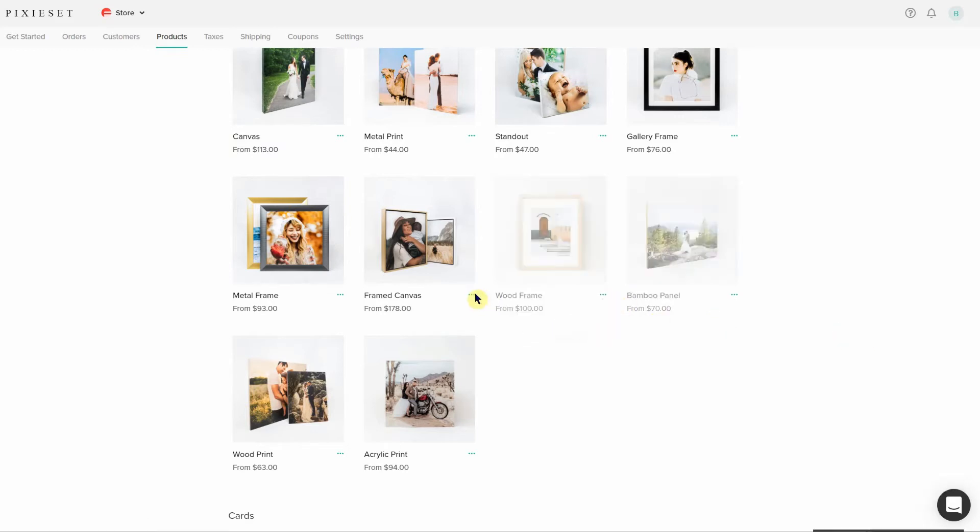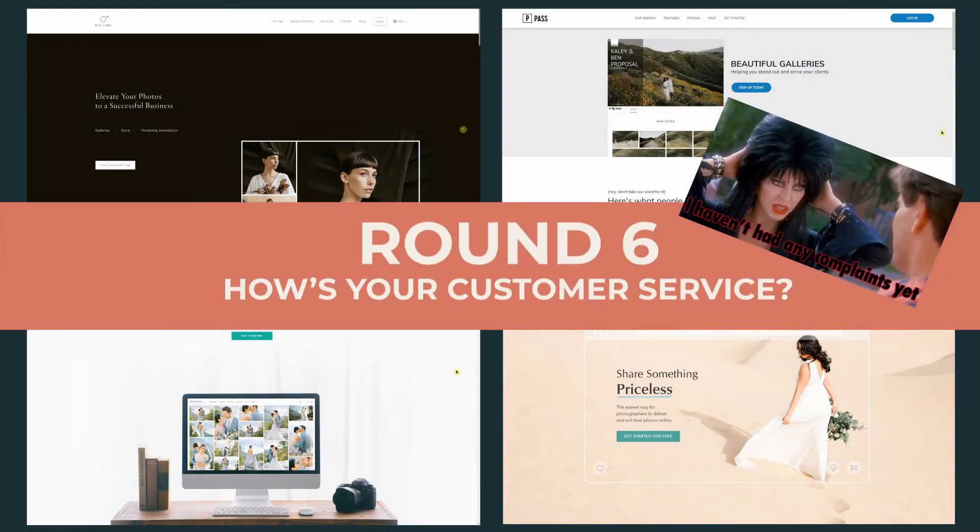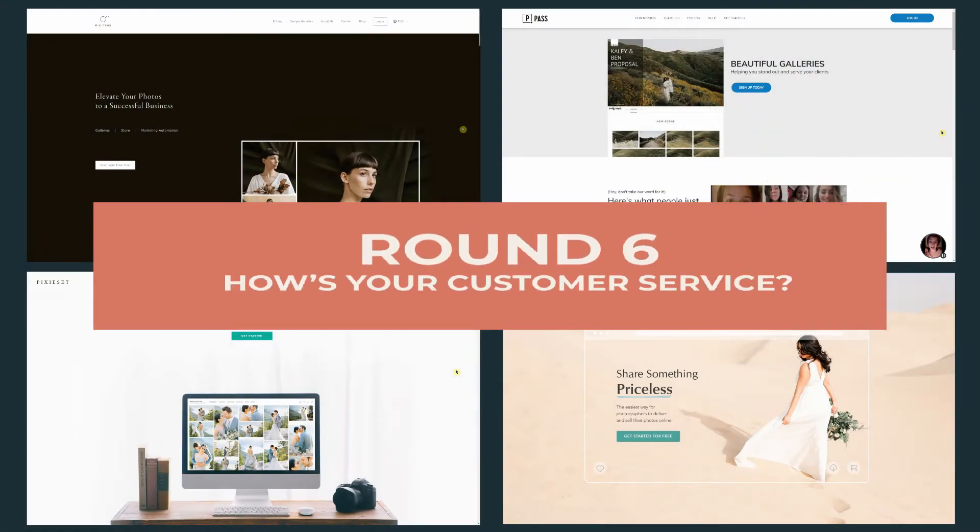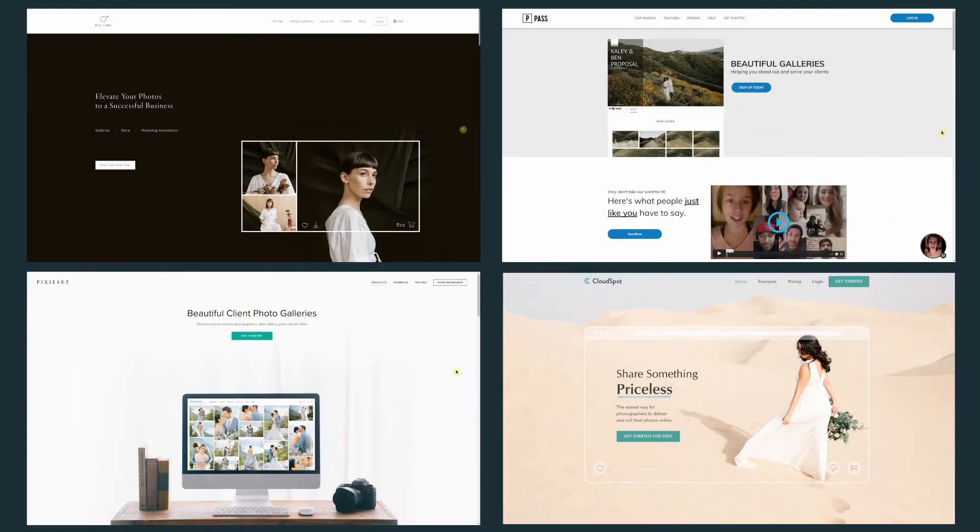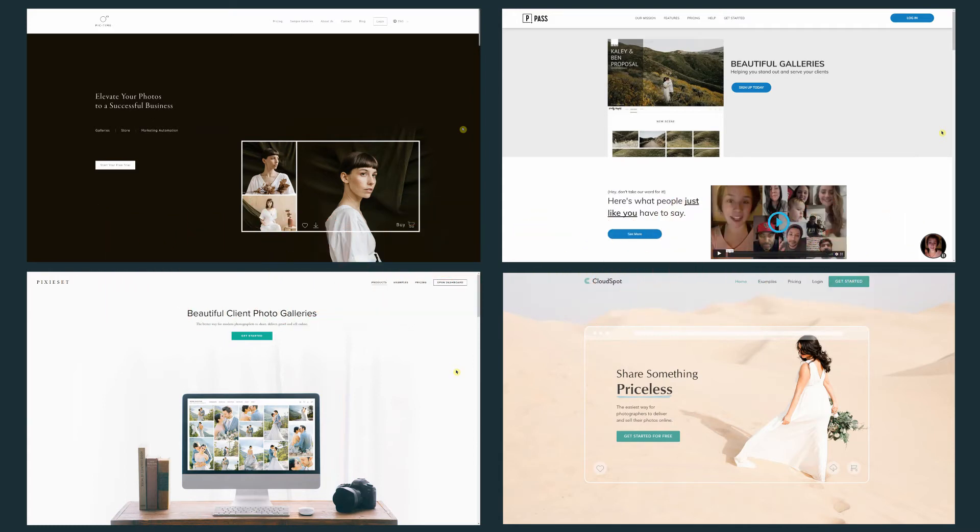So we're going to move on to our next category, which involves customer service. Now, this probably sounds like a very boring category, but seriously, you gotta ask yourself, who wants to have an issue with their gallery service and not know how to contact their service provider? Answer, nobody.